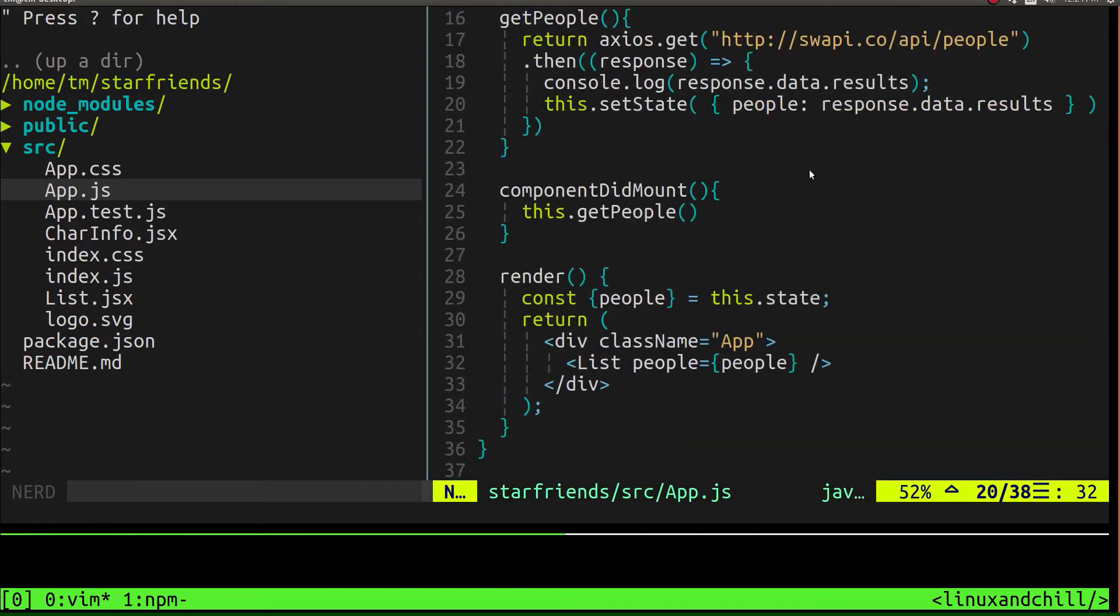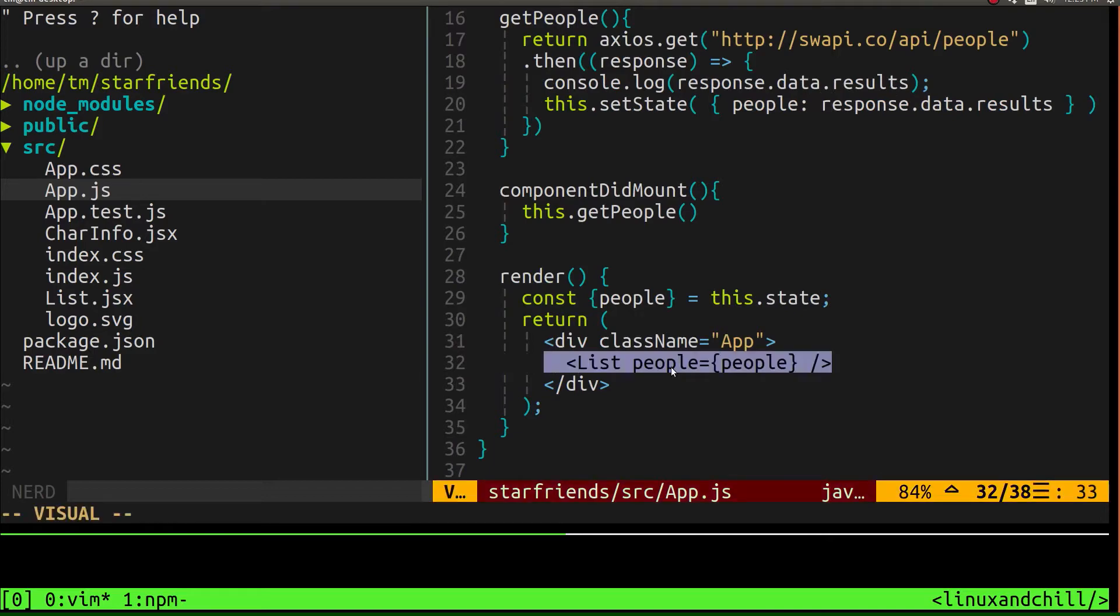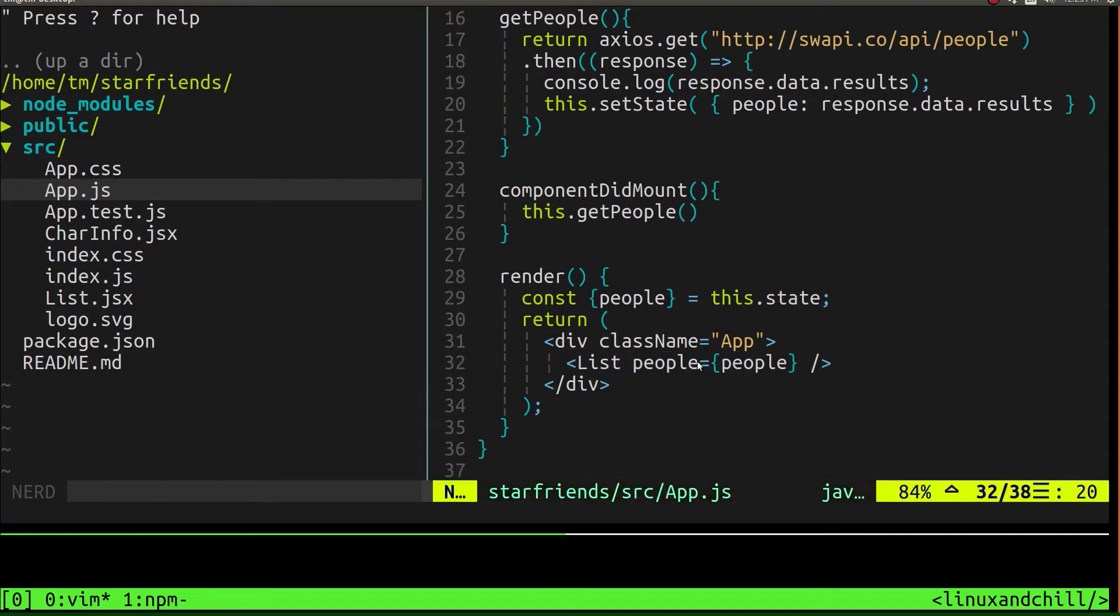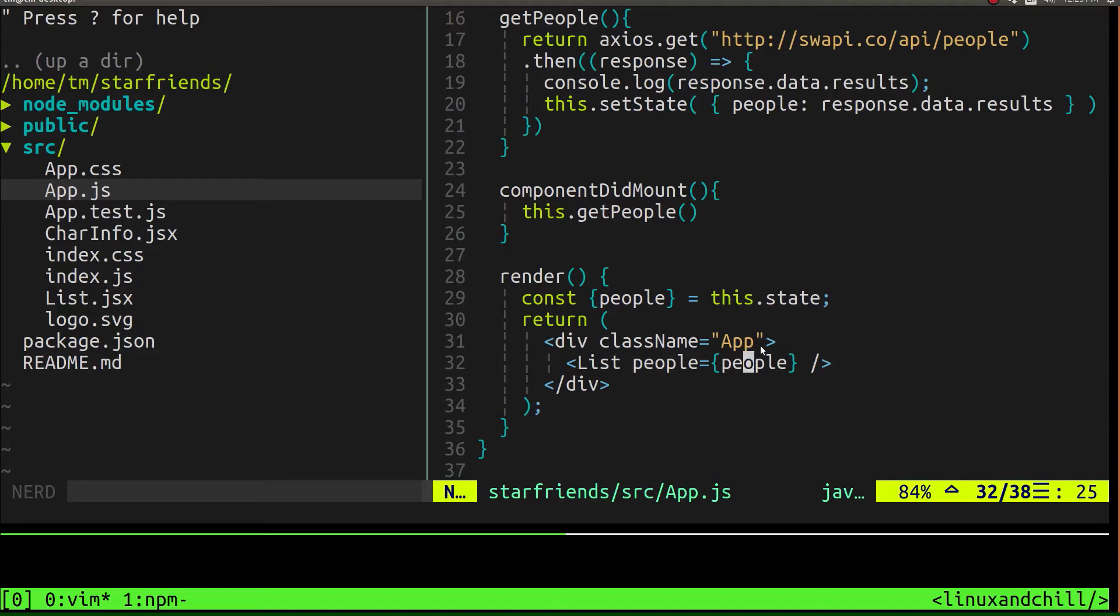Then what we did was we passed that data to a component called list through a prop called people. This people prop took the this.state.people and passed it to the list component.